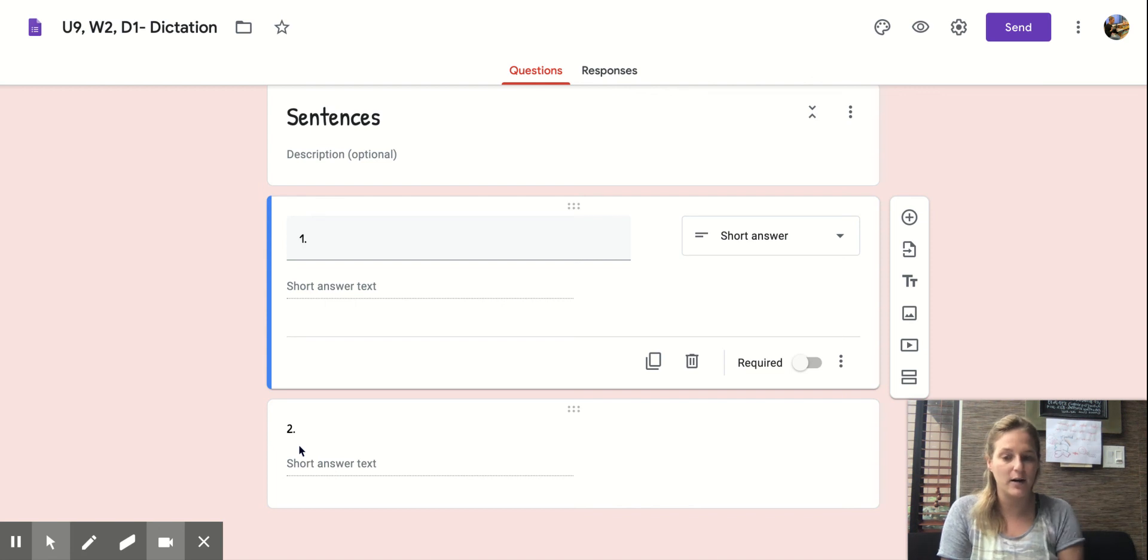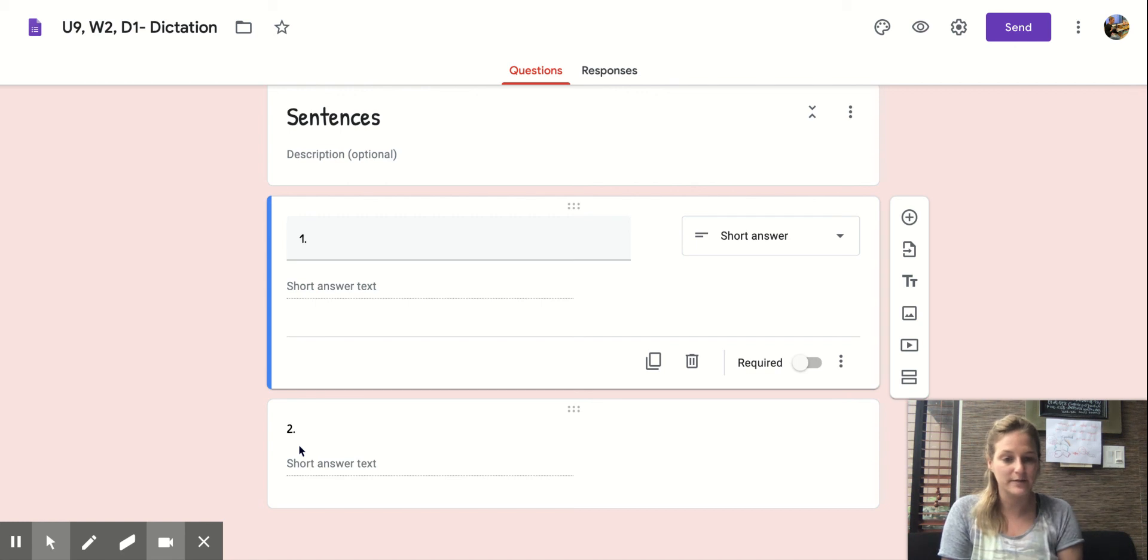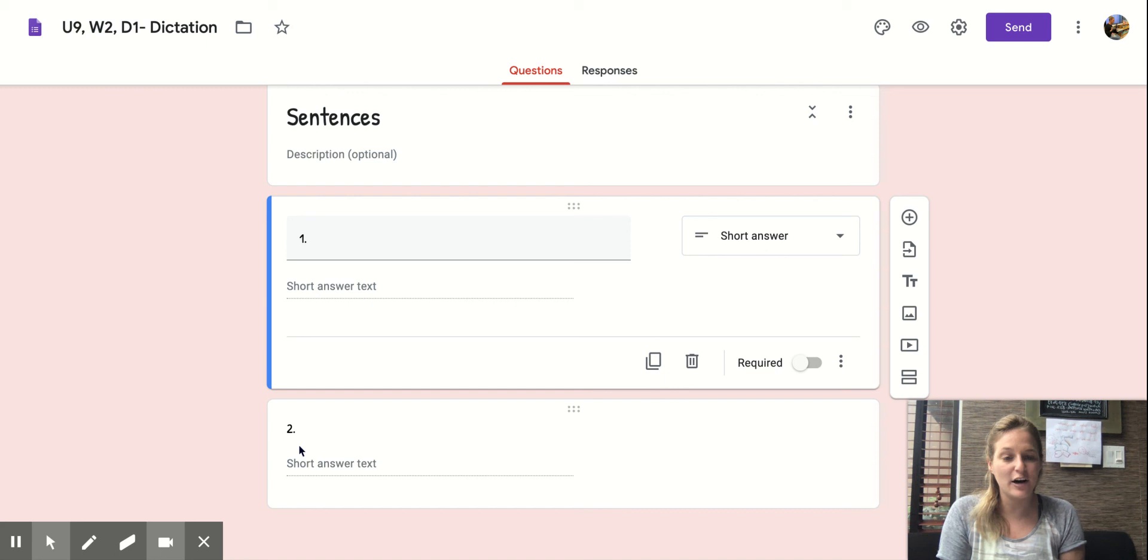Here we go. I see the cloth on the shelf. Your turn. My turn. I see the cloth on the shelf.